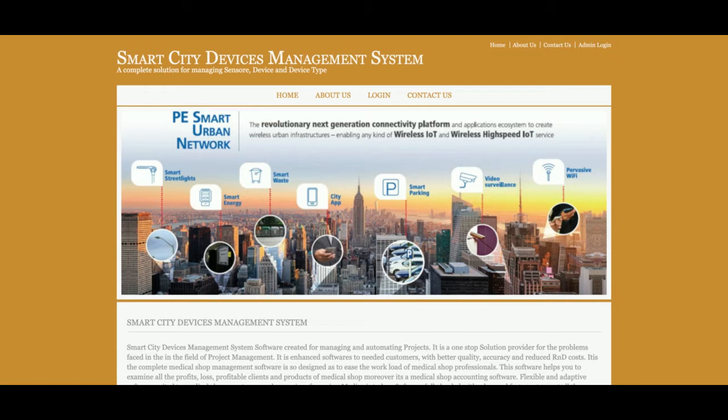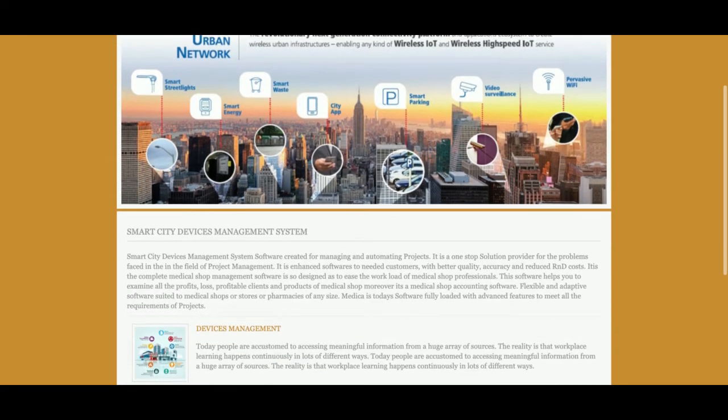I have also used some jQuery library plugins — for form validations and date calendar plugin integrations I have used jQuery plugins. These are all the technology stacks I have used for developing this Smart City Device Management System. Now let's start with the demo and go through what we have developed inside this project.